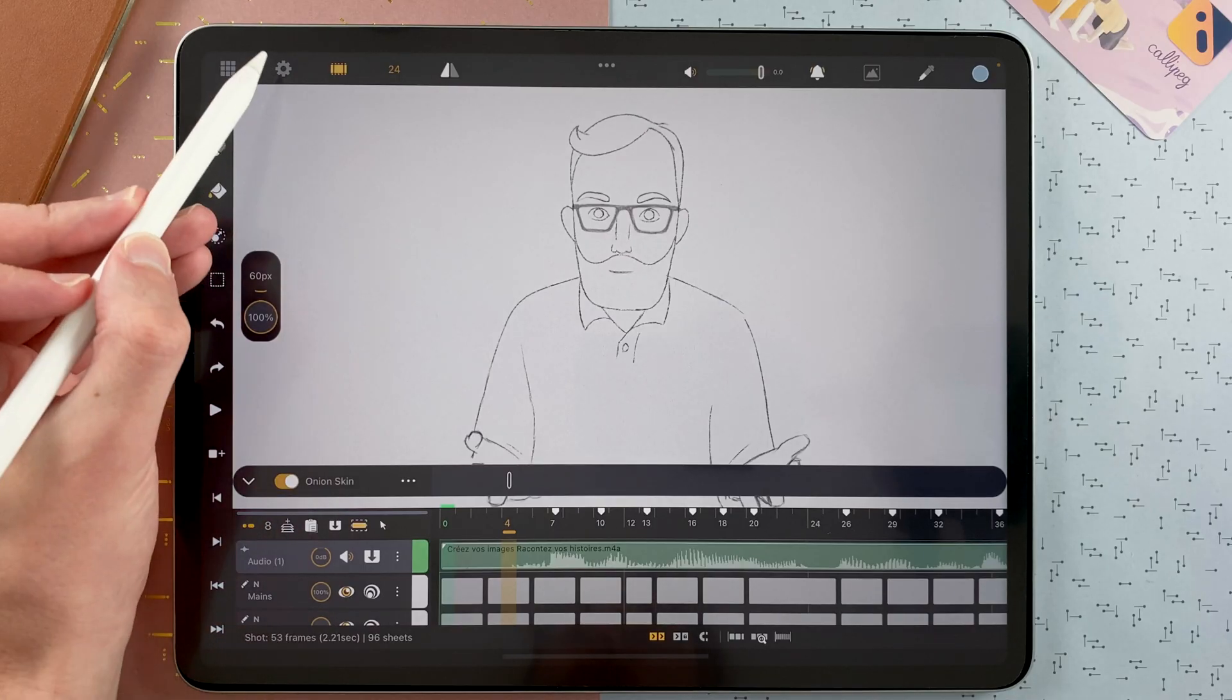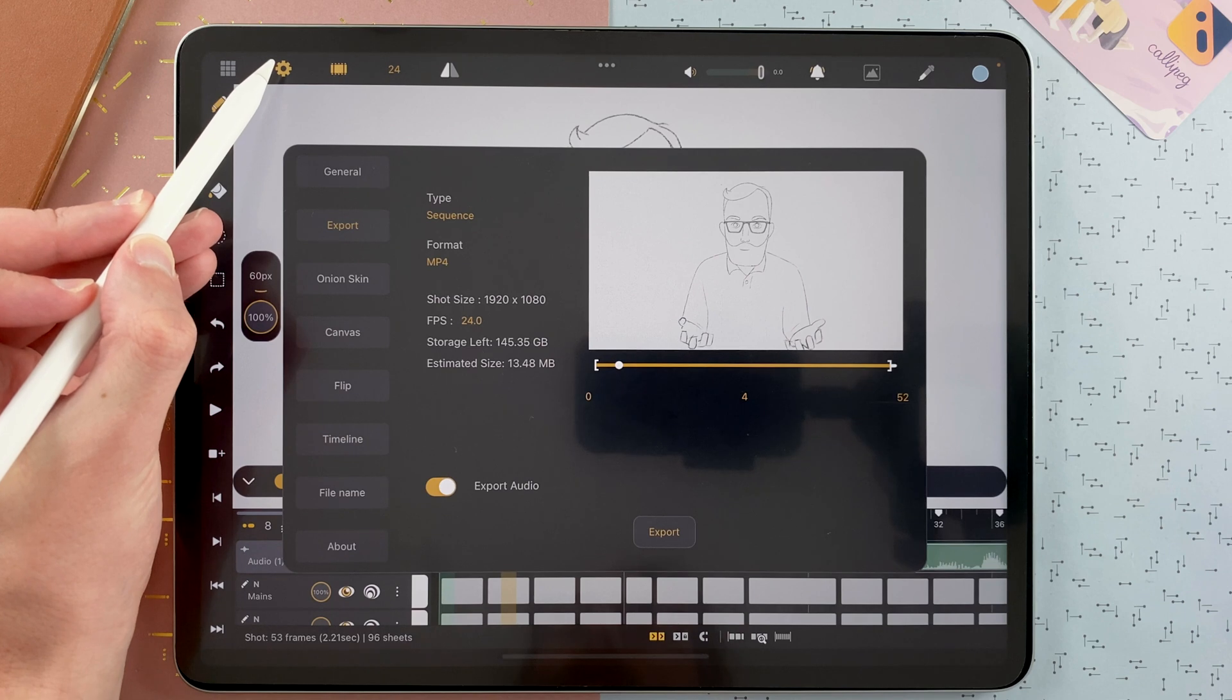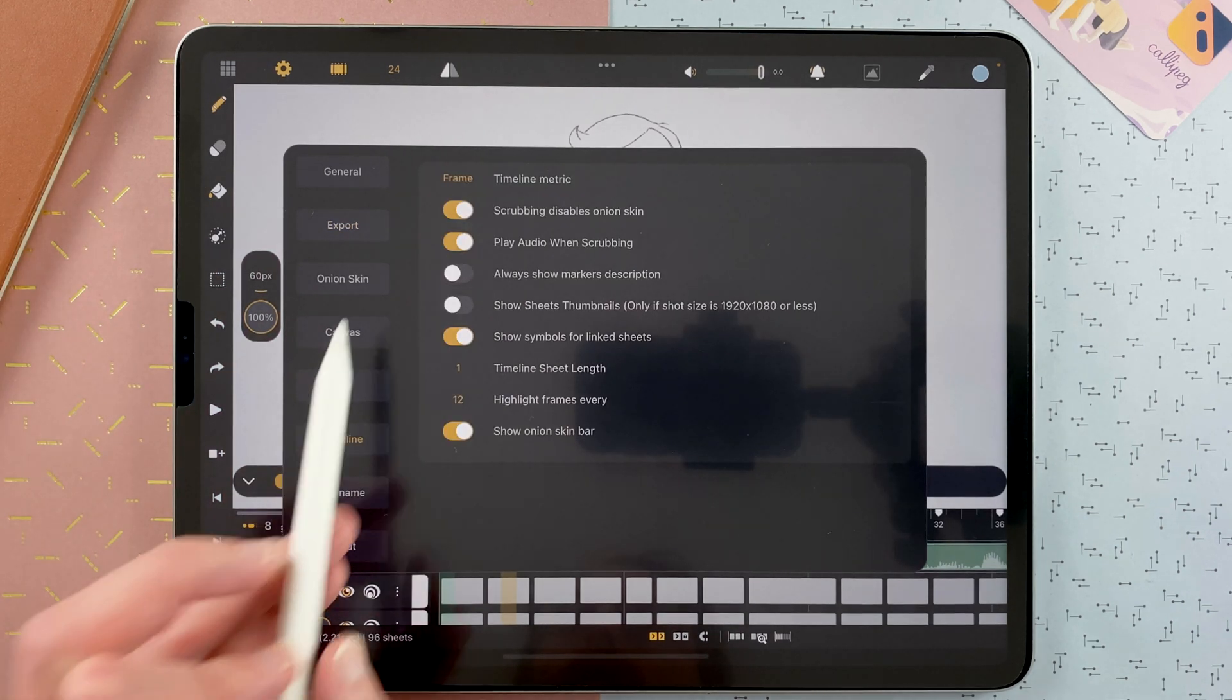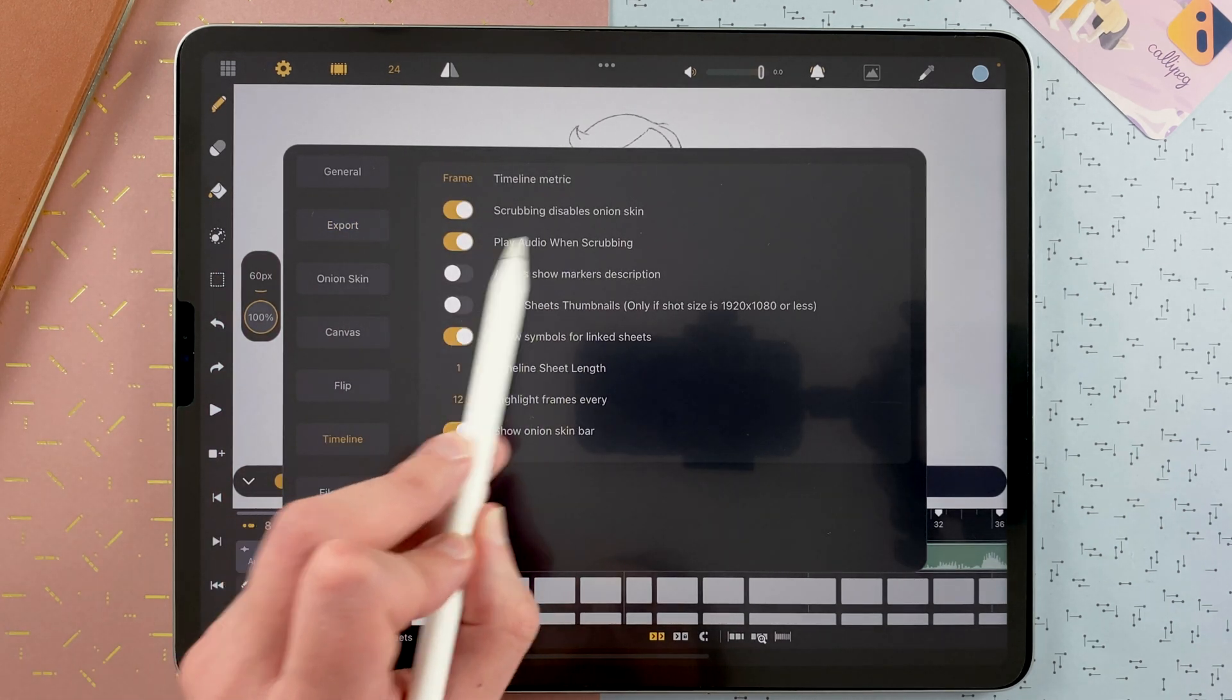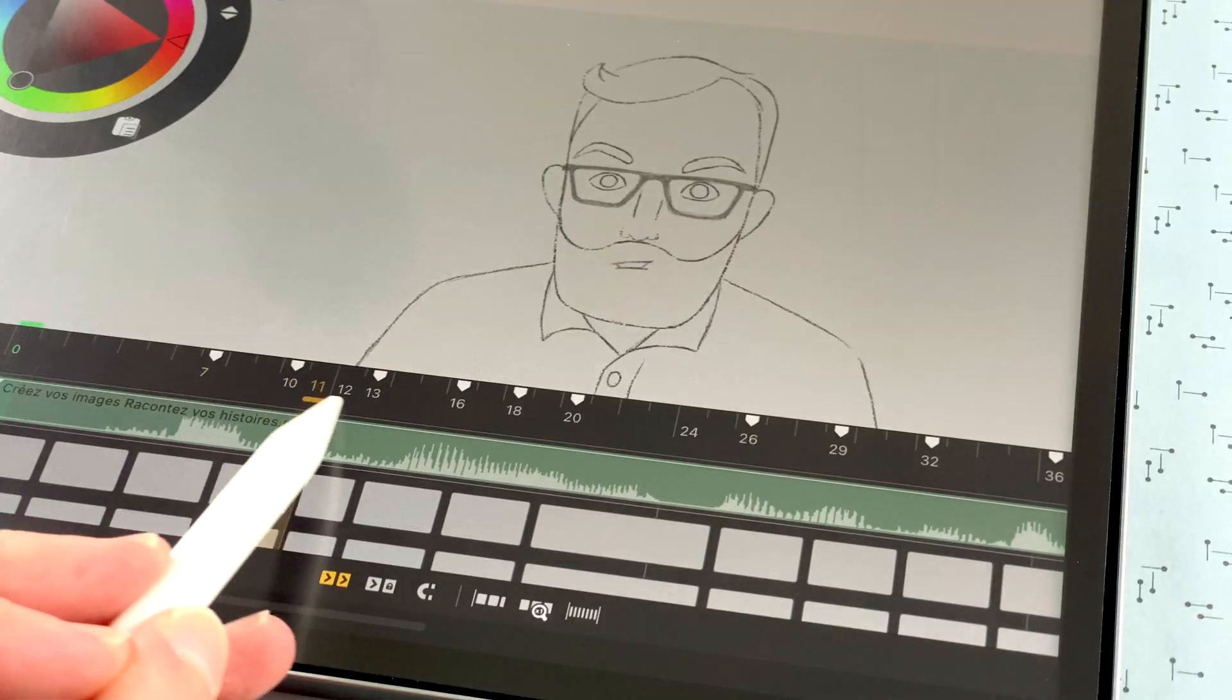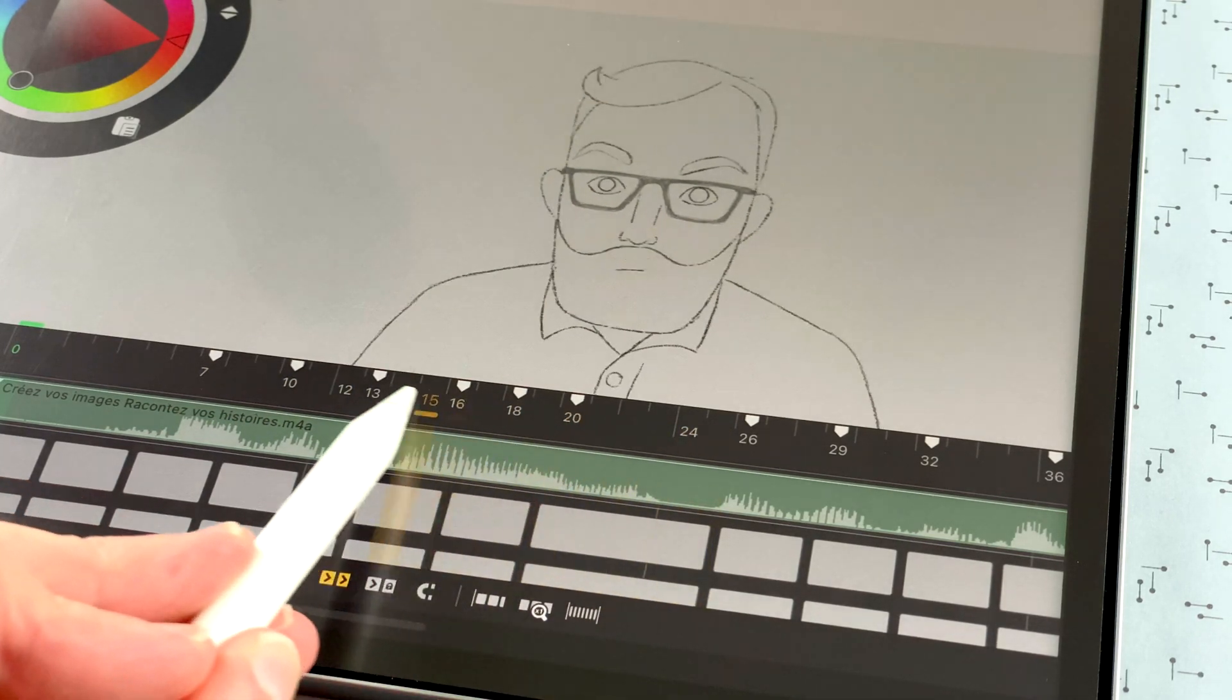We also improved the audio scrubbing experience. Remember that you can go here in the settings. Go to timeline and allow play audio when scrubbing. And we improved that part. So now you can hear your audio scrubbing if you are using bluetooth headphones.